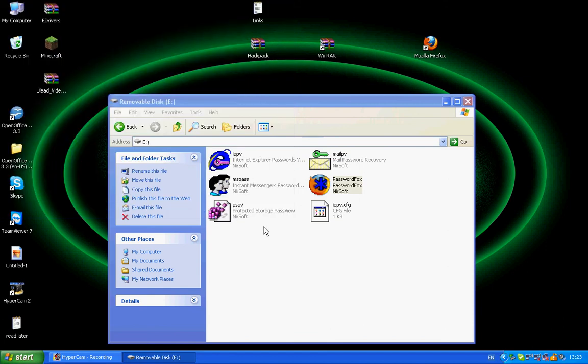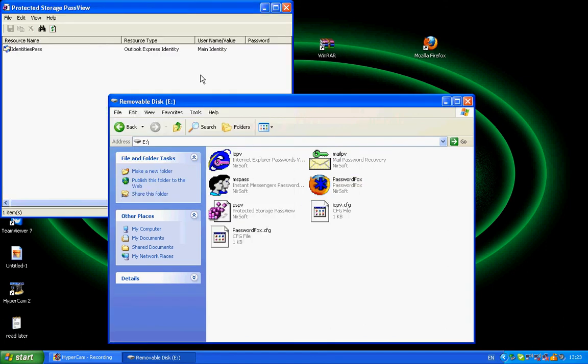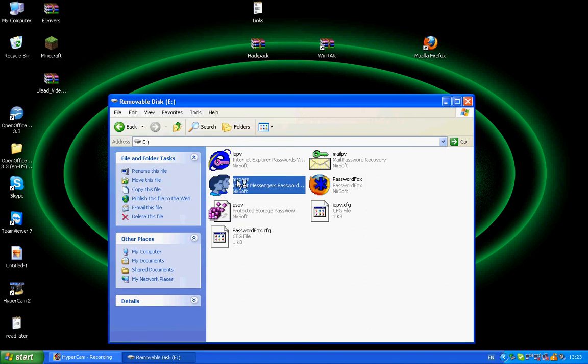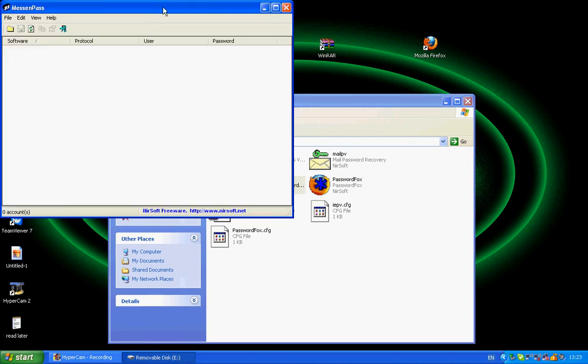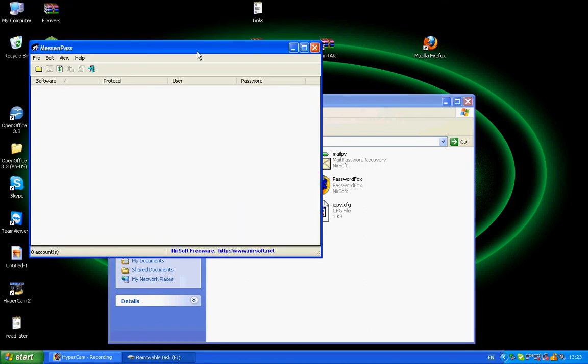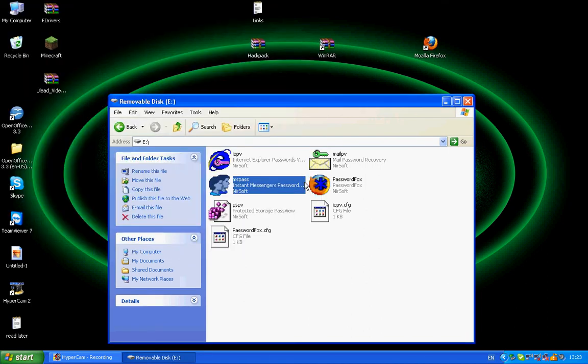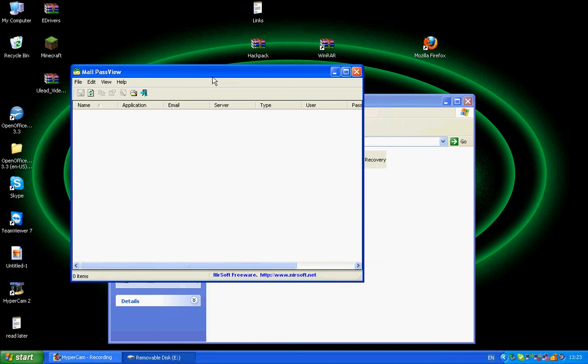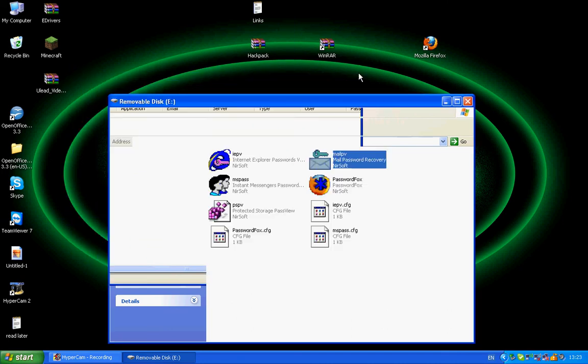It should come up to an installation thing, just do it. So now that you've done that, using WinRAW you want to double click Hackpack.